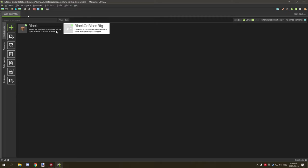Basically what we're gonna be covering is block rotation and how to do that with one single block and just a procedure. Before, what you would have to do is have a bunch of block states and then you have to rotate it based on the way the player was rotating and stuff like that.